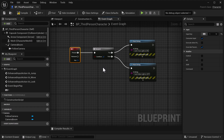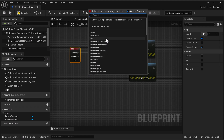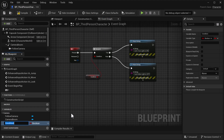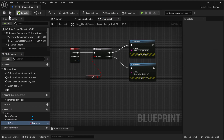Now we need to add our boolean. You can pull off the Branch here and promote this variable, which will create the boolean automatically. We're going to frame it as a question, so we're going to name it 'Is Light On?'. Compile and save.